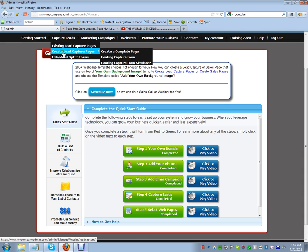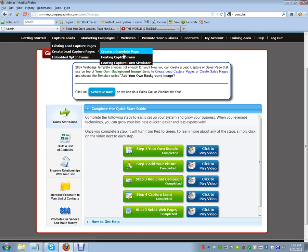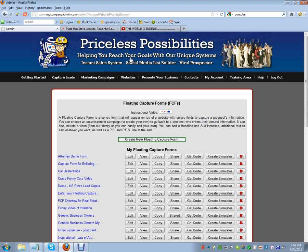Drop down to 'Lead Capture Pages', slide over, and drop down to 'Floating Capture Form'. This is the form that's going to show up on your website, capture your prospects' and customers' information when they visit — this is how we help you build a list to market to.